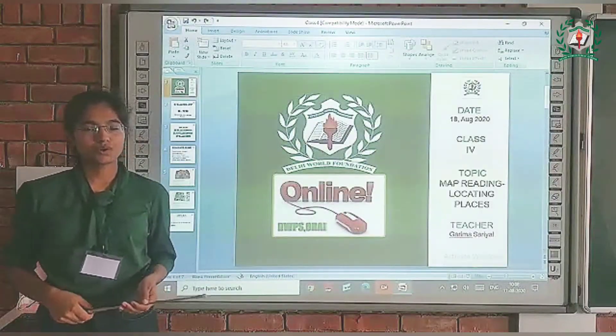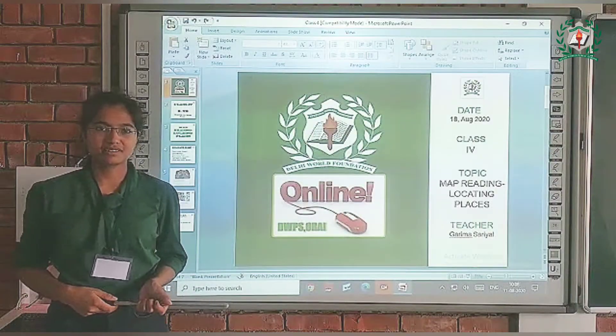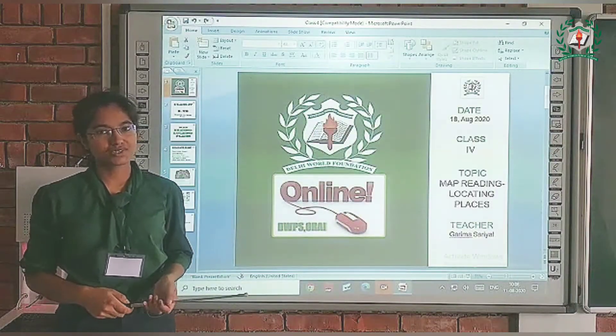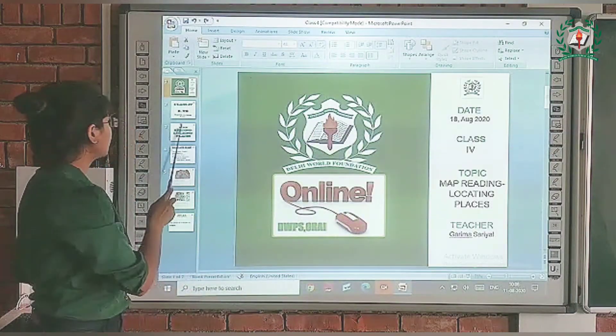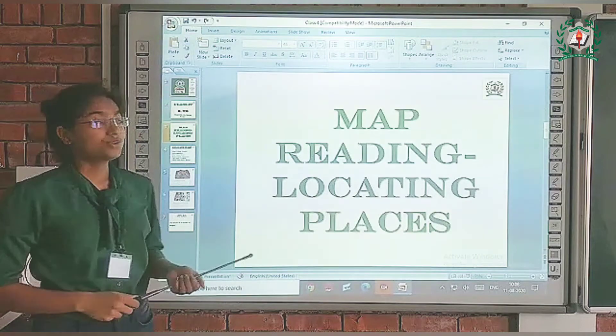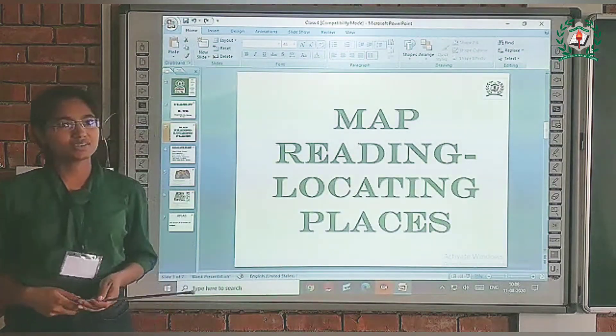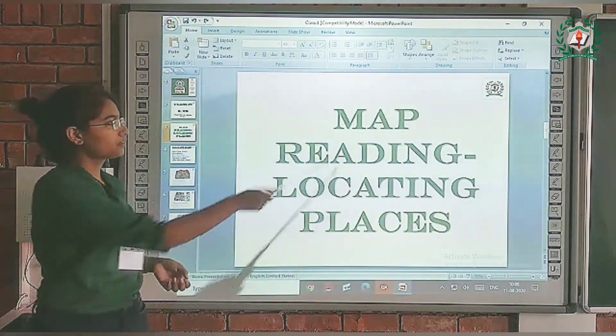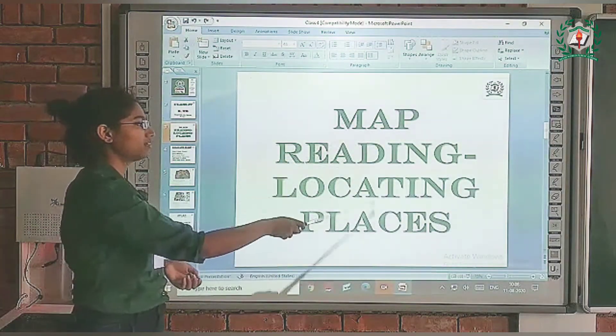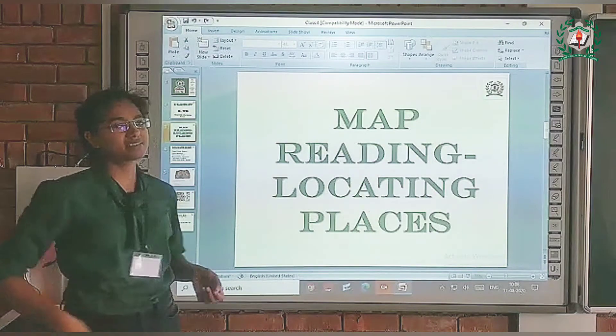A very good morning to all. I am Garima Sarayadar, EDS teacher. Today we are going to continue our chapter on map reading and locating places.